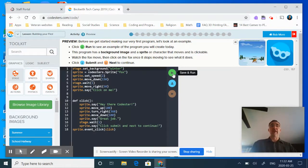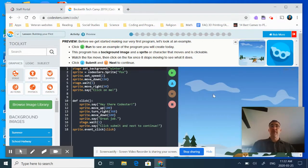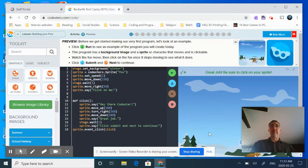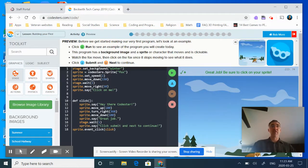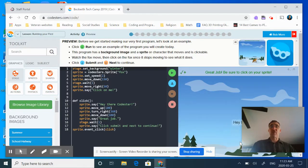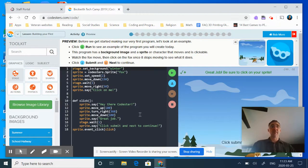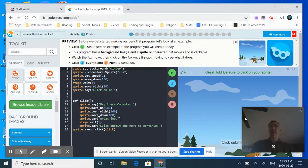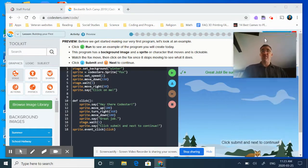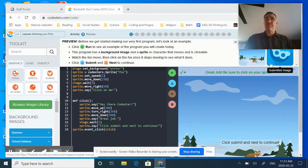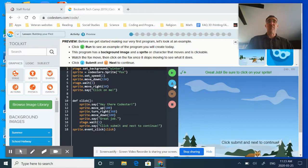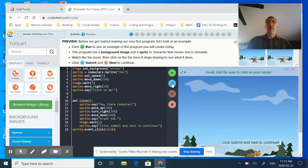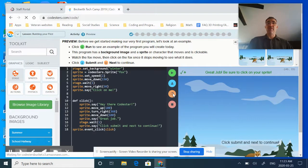If I hit run as it says up here, click run to see an example. It created for me a background image. In this case I've got a winter scene, I've got a winter background. It also has a sprite in this case which is a fox, and I've got a clicking motion where it says click on me, hey there Codesters, and all of that spinning. So it says to click submit and next to continue. I click my blue button submit and then finally I'm going to hit my next button to continue.